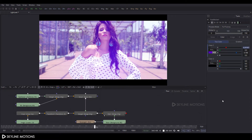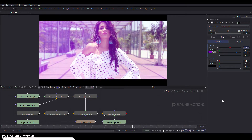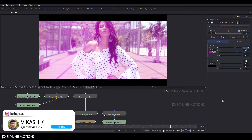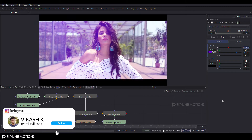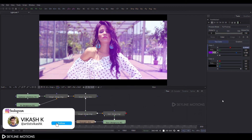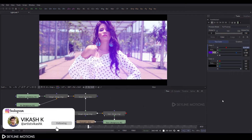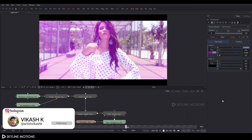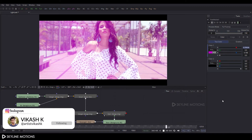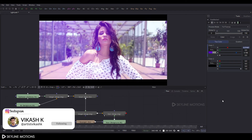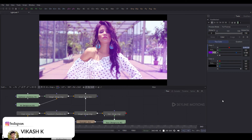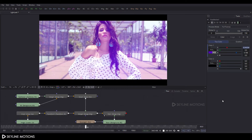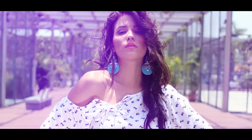Hey everyone, this is Vikas for Skyline Motions. In today's video I'm going to show you how to create this type of light leak effect in Blackmagic Fusion. Let's have a look and get started.